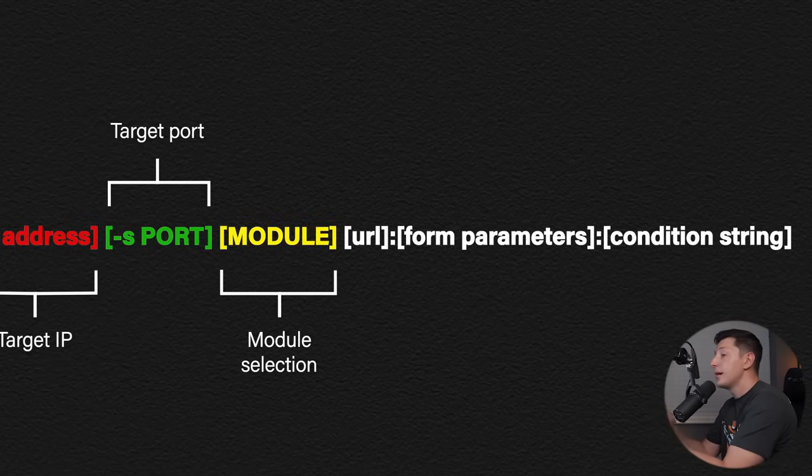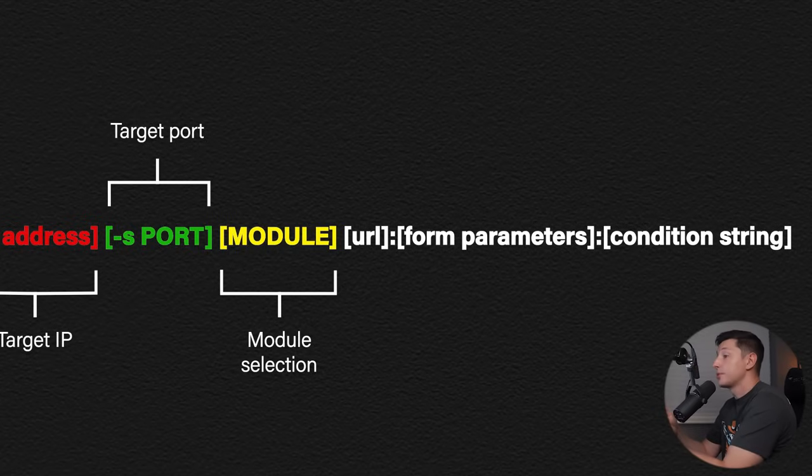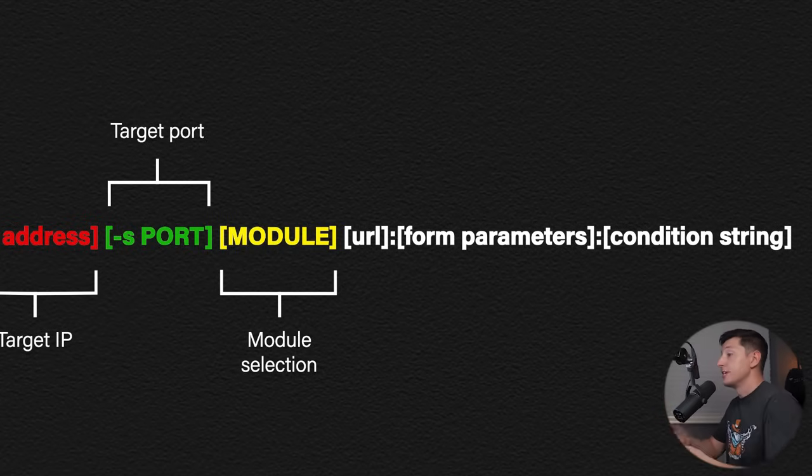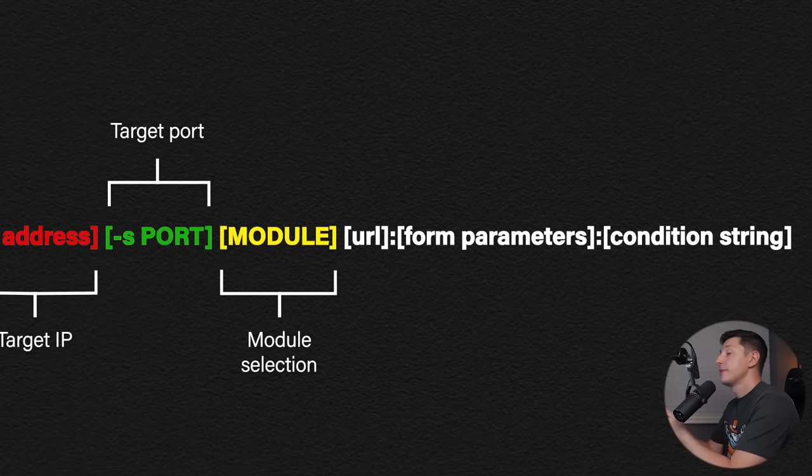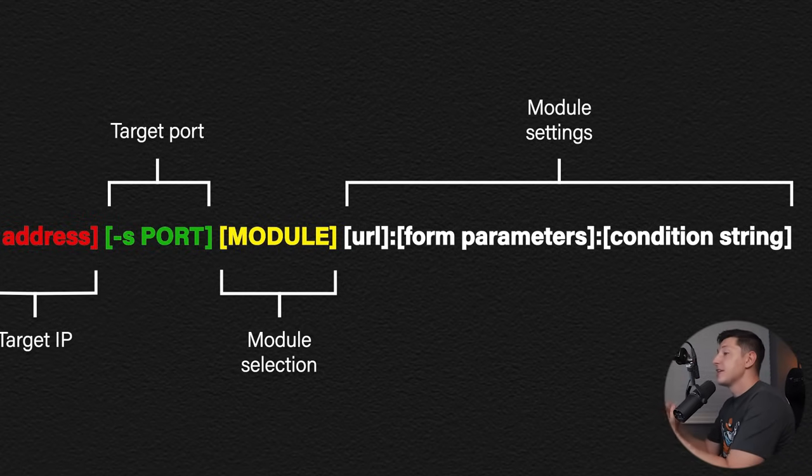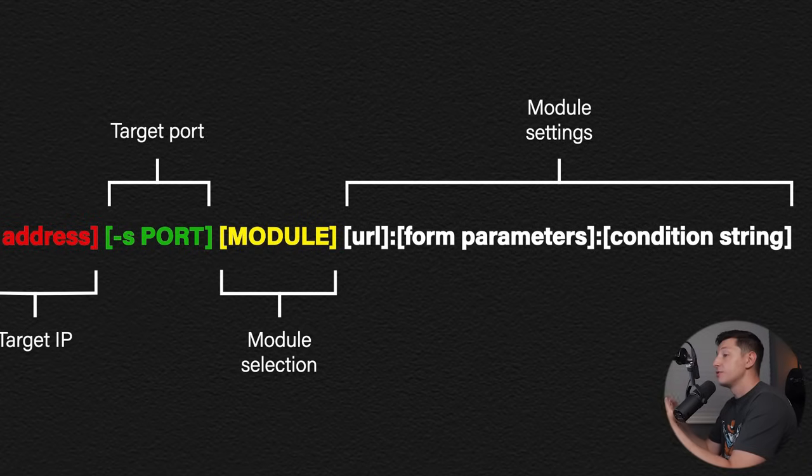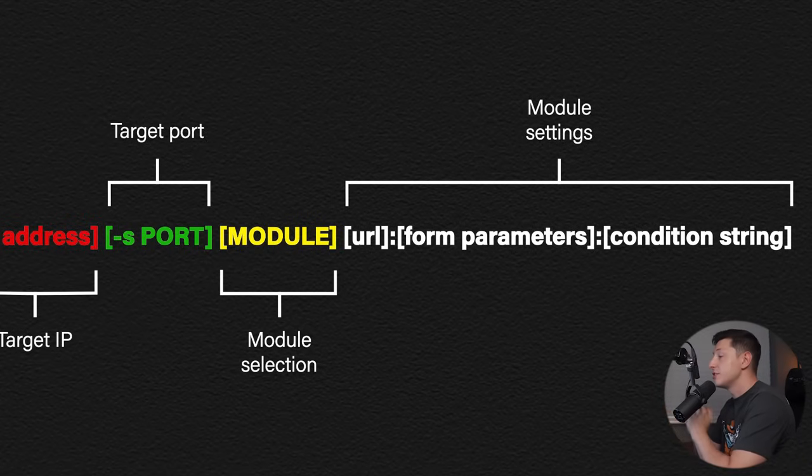Now a module is a service to attack. Some module examples are HTTP, Remote Desktop Protocol, SSH and many many more. This last part depends on the module you select. This example shows typical options for an HTTP attack which is what we're going to be doing today.